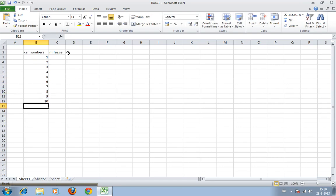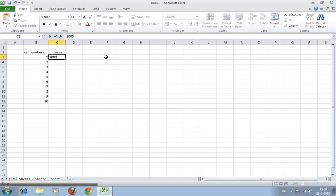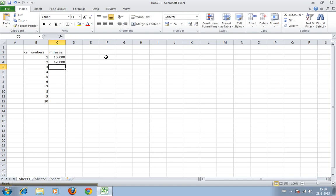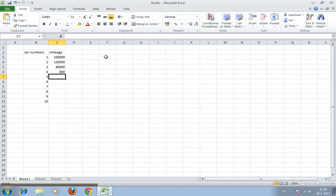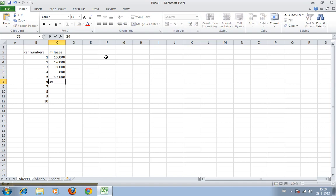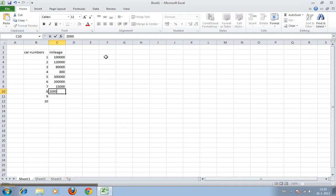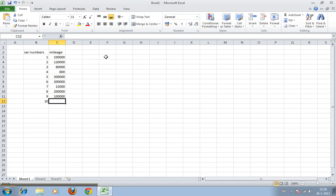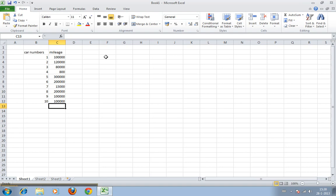The first car has a mileage of 100,000, this one has 120,000, this one has 80,000, this one is only 800 miles, 300,000, 15,000, 300,000, and the other ones have also 100,000. Alright, the first formula we're going to use is one you use very regularly—the SUM, how to calculate the total of a range of cells.